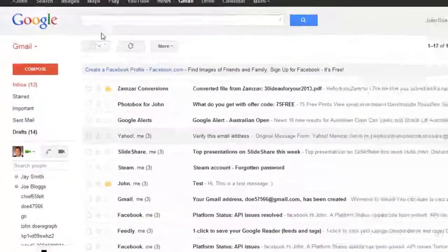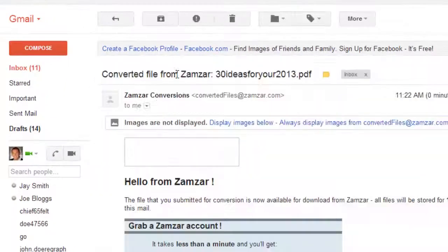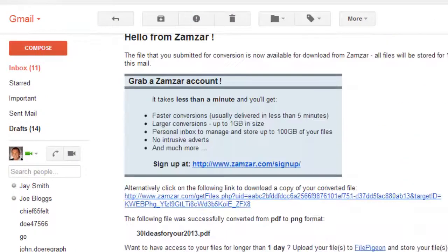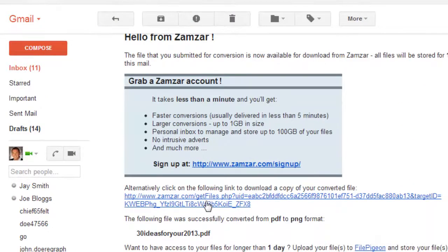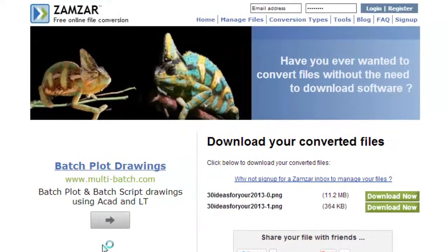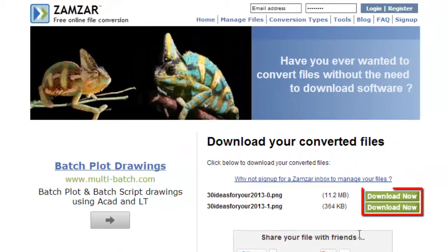Open the email from Zamzar and click the link below the blue box. A new page will load and you need to click the green Download option next to the file.